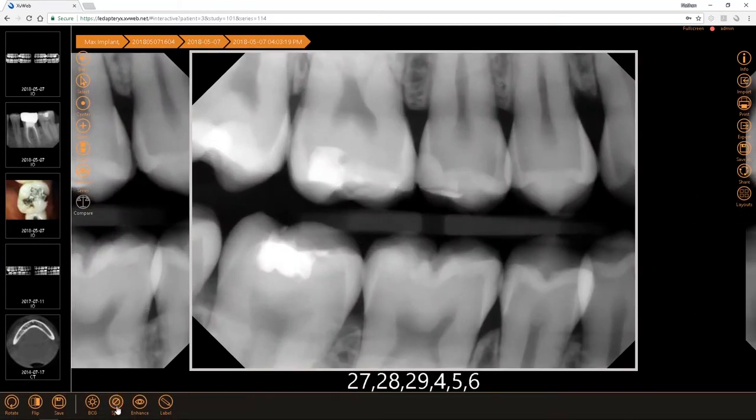From there you'll have a toolbar at the bottom that will pop up. This gives you the ability to rotate images, and flip images horizontally or vertically.